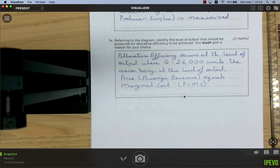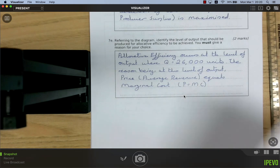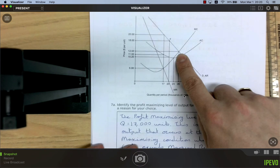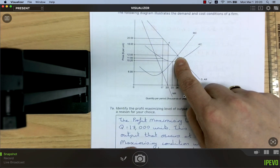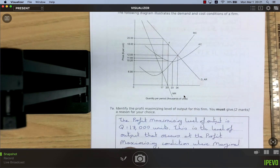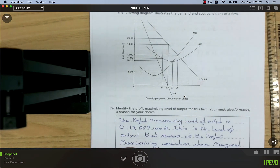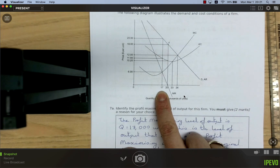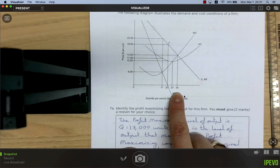On the diagram, allocative efficiency occurs at q = 26,000, where price equals marginal cost. At this output, the marginal benefit to the last consumer equals the marginal cost to society. However, the profit-maximizing firm only produces 17,000 — about 9,000 units below the socially optimal amount.